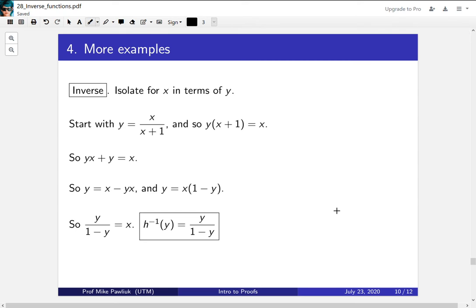So what we're left with is the inverse function. The way you get x from y is by taking this function. Now we have one last step.